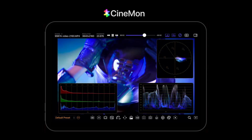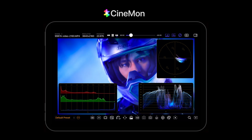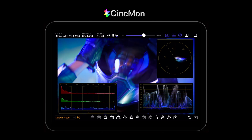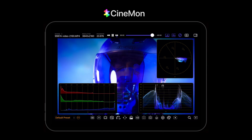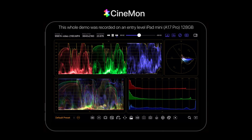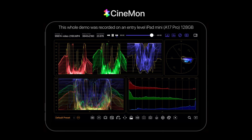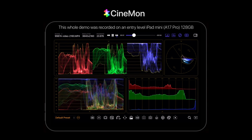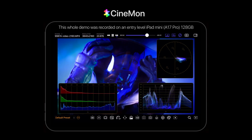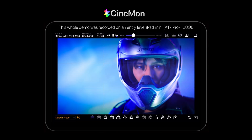Cinnamon is already being used by hundreds of cinematographers, digital imaging technicians, directors, editors, colorists, content creators, and educators around the world who participated in the public beta. It is now finally available to everyone as a free download from the iPad and Mac App Stores. Access to the Pro Tools requires an in-app purchase or an active subscription to the Cinnamon Pro Pass.